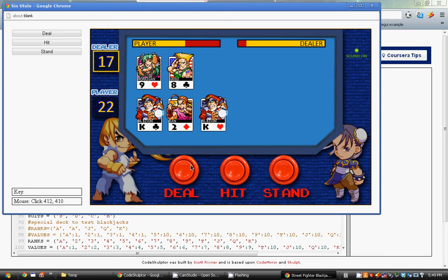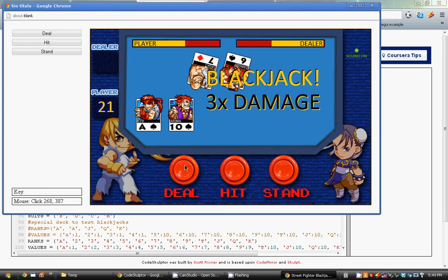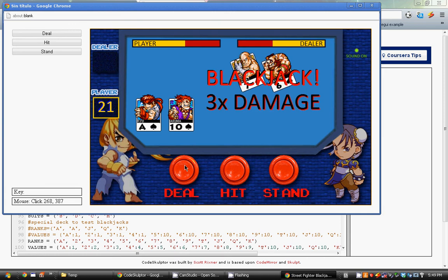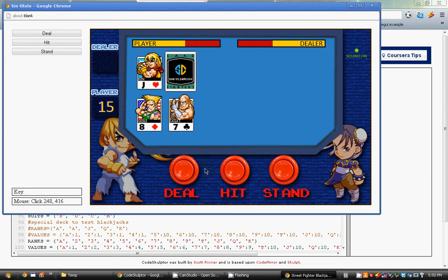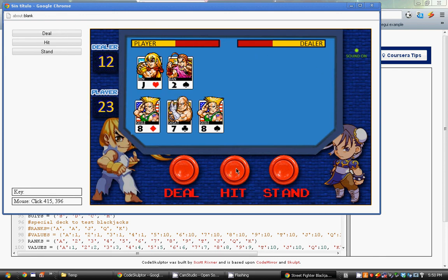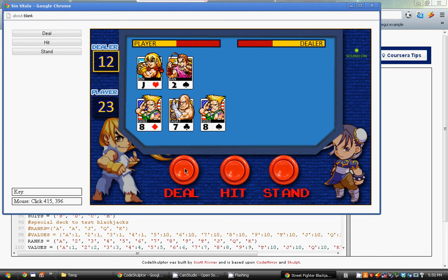As you can see I've implemented some animations. There we go, that's what I wanted to show you. That's perfect timing. If the player gets blackjack, I thought it was only fair to give the dealer 3x damage since the dealer always wins ties. So dealer has an advantage, but we get an advantage too.